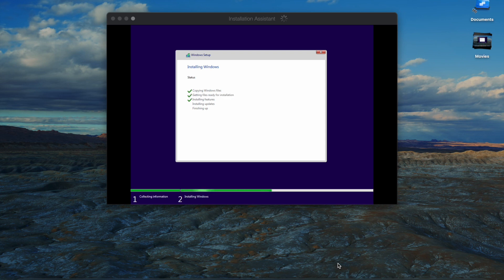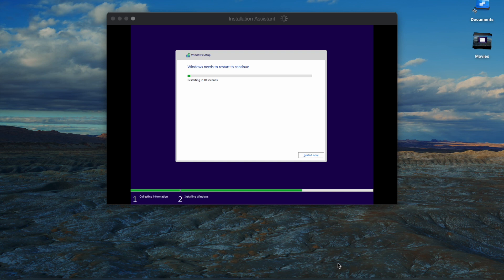After it finishes downloading and validating the OS, it will go through the usual Windows installation wizard. As you can see, it's wrapping up the different processes that it needs to complete and right now I'm just waiting for it to restart.